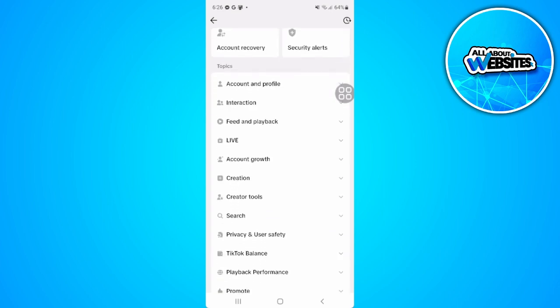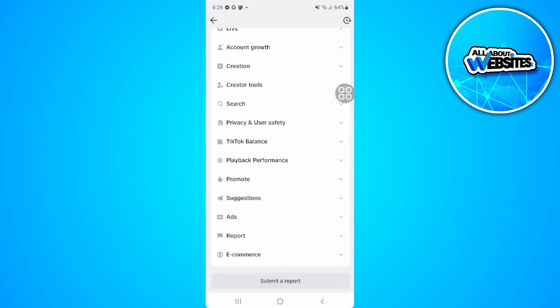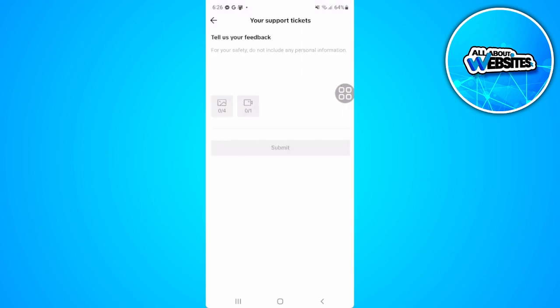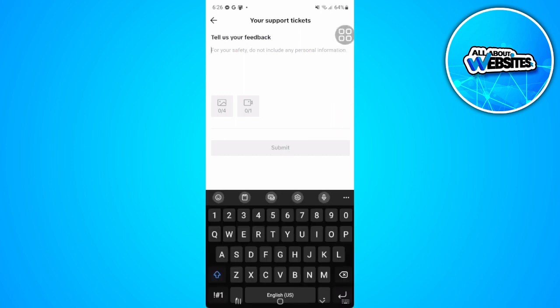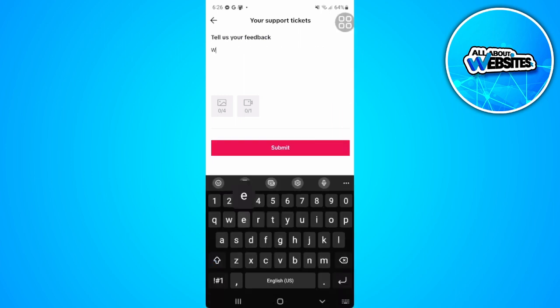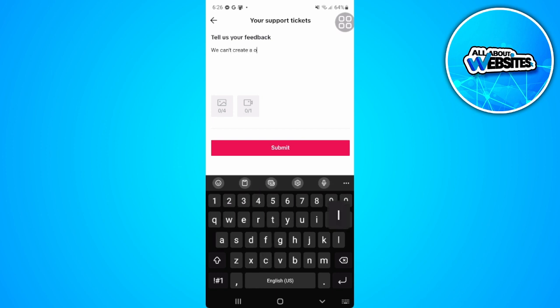Now scroll down until we find submit a report. Let's tap on submit a report and just tell them that we can't create a playlist.